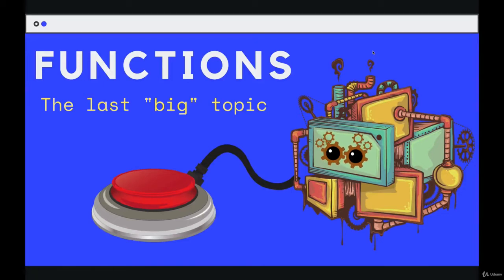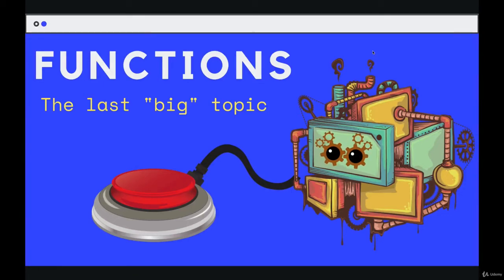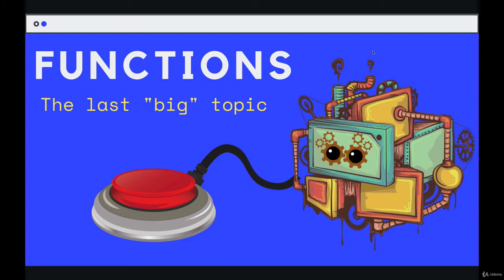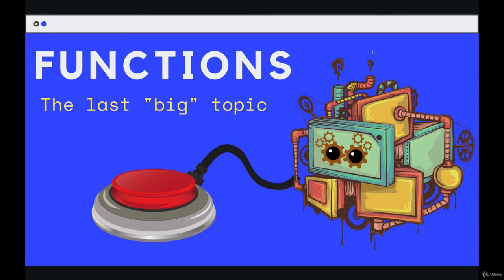Hey, welcome back everyone. We've got a very big topic here. By big, I don't mean long, difficult, or challenging, but more so central, hugely important, crucial to all of JavaScript.